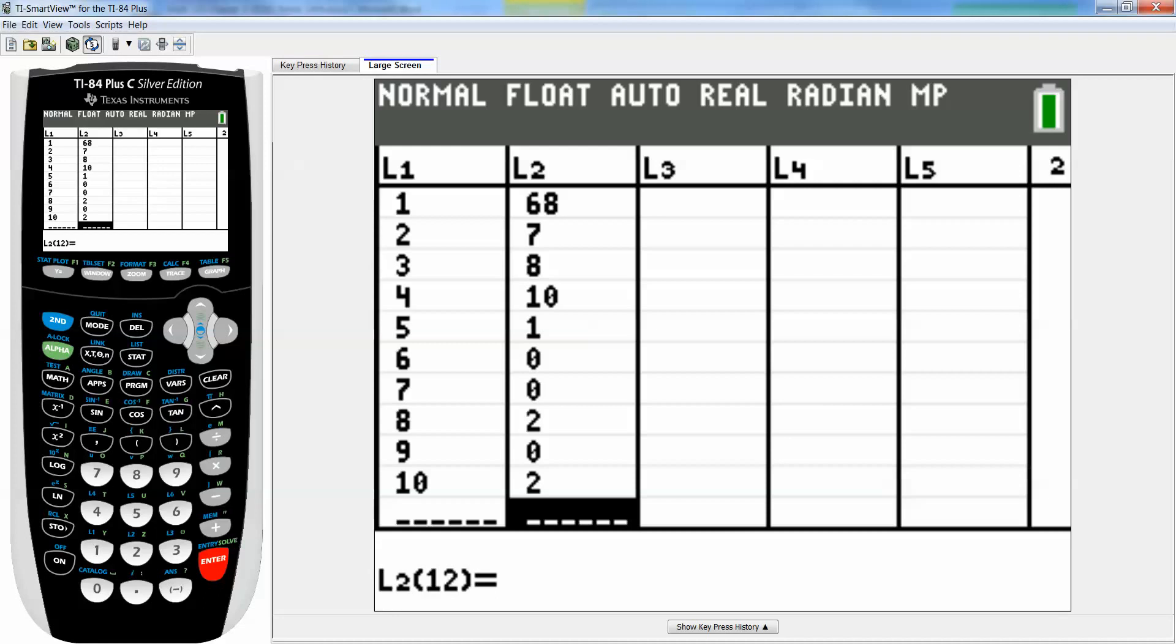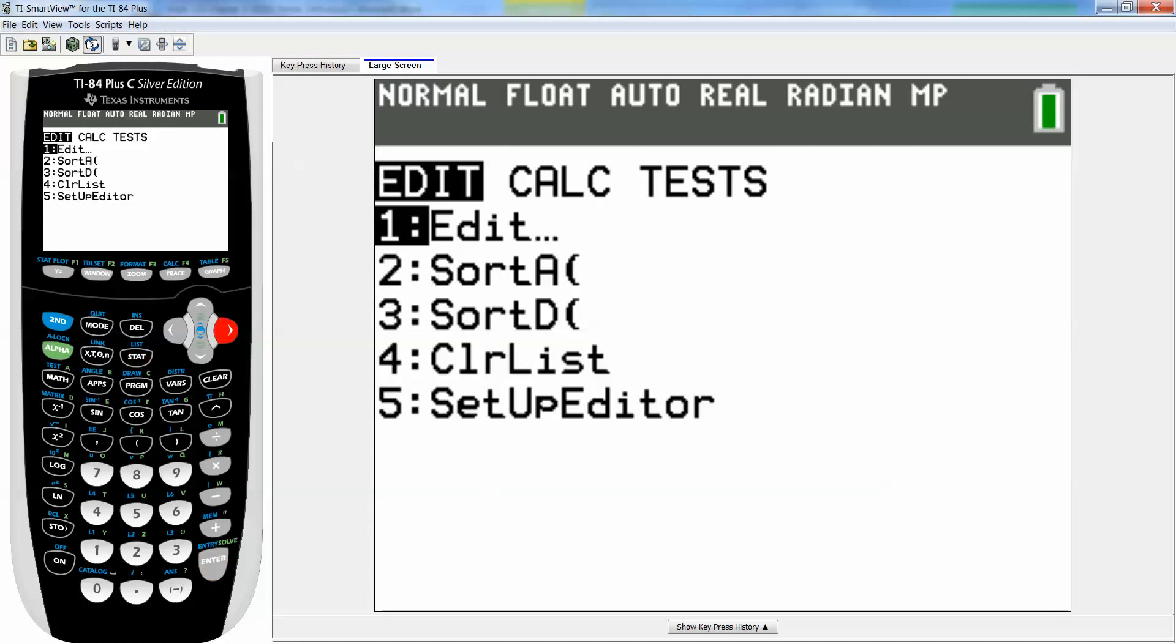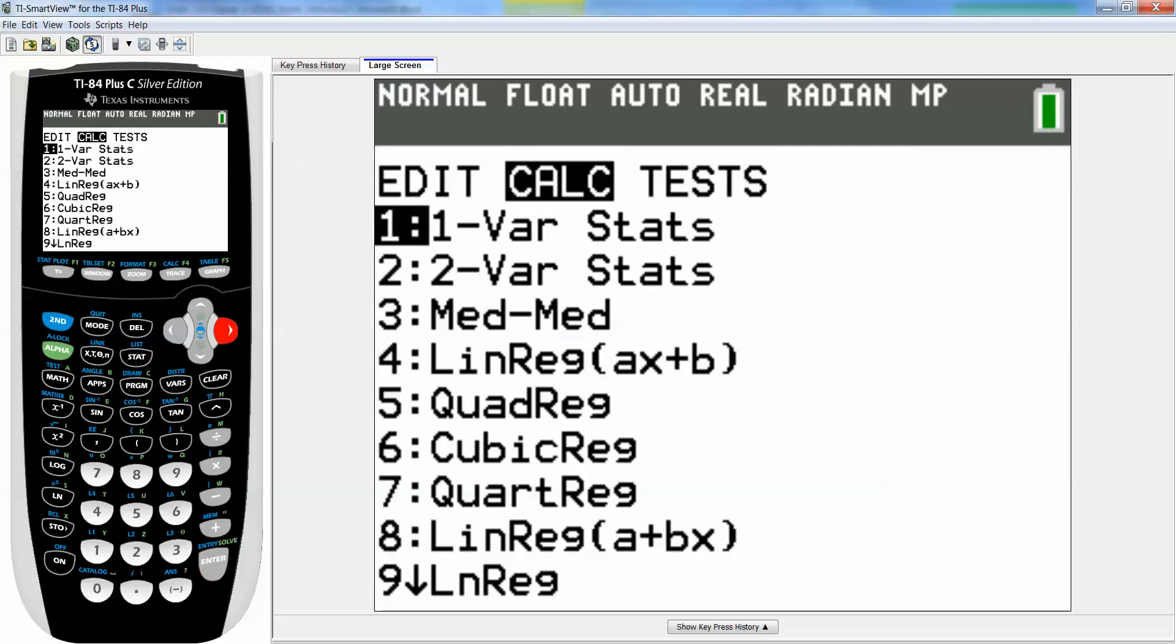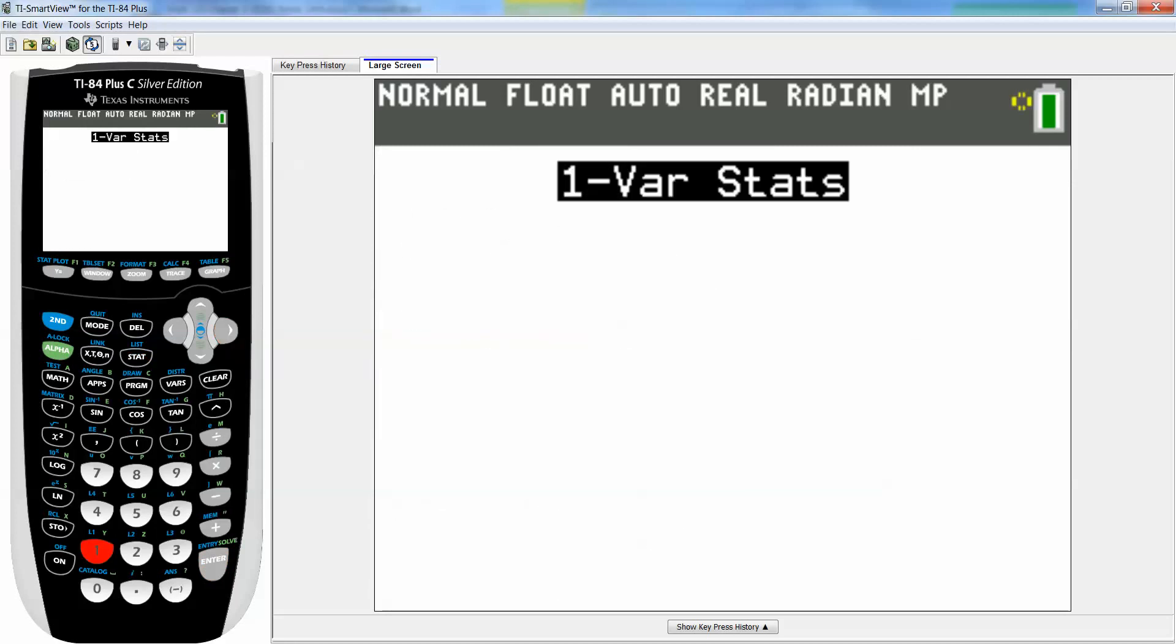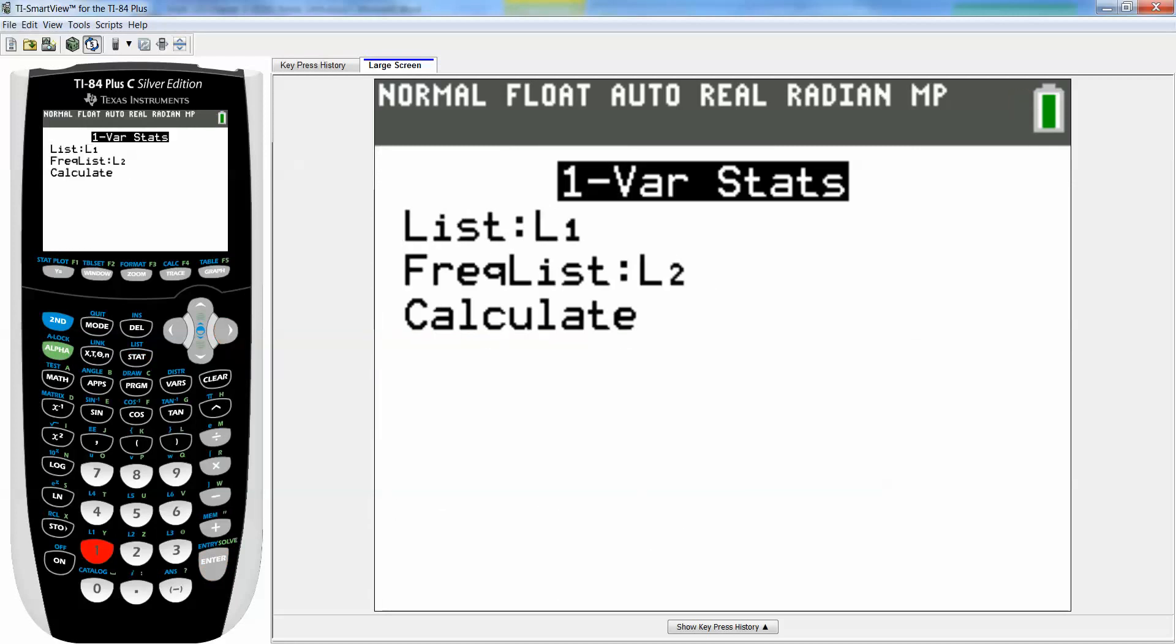This is a frequency distribution you're putting in here. The two columns have to be the same length. Nine didn't have anybody there, so put a zero for the frequency. Then you go to stat, calculate, one-variable stat. My x list is L1 and my frequencies are L2.